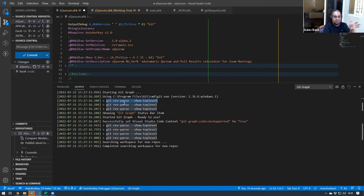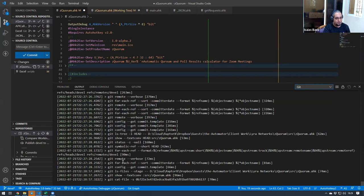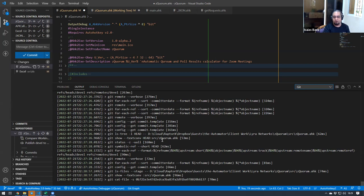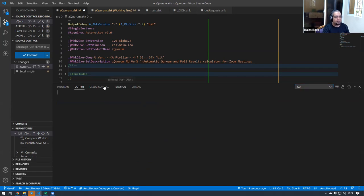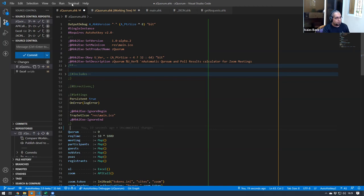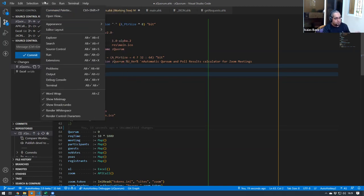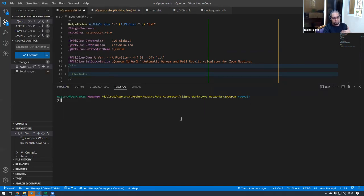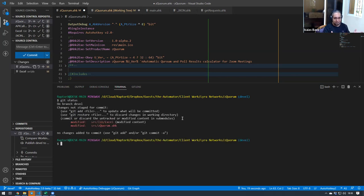You could just simply use the command line to check the difference or whatever. The problem is Git is a very complex program, and you might not know all the commands. The one that I'm going to show you now is very simple. You just open your terminal here, so you can open a new terminal or view the existing terminals by either using your hotkey or just clicking on View Terminal.